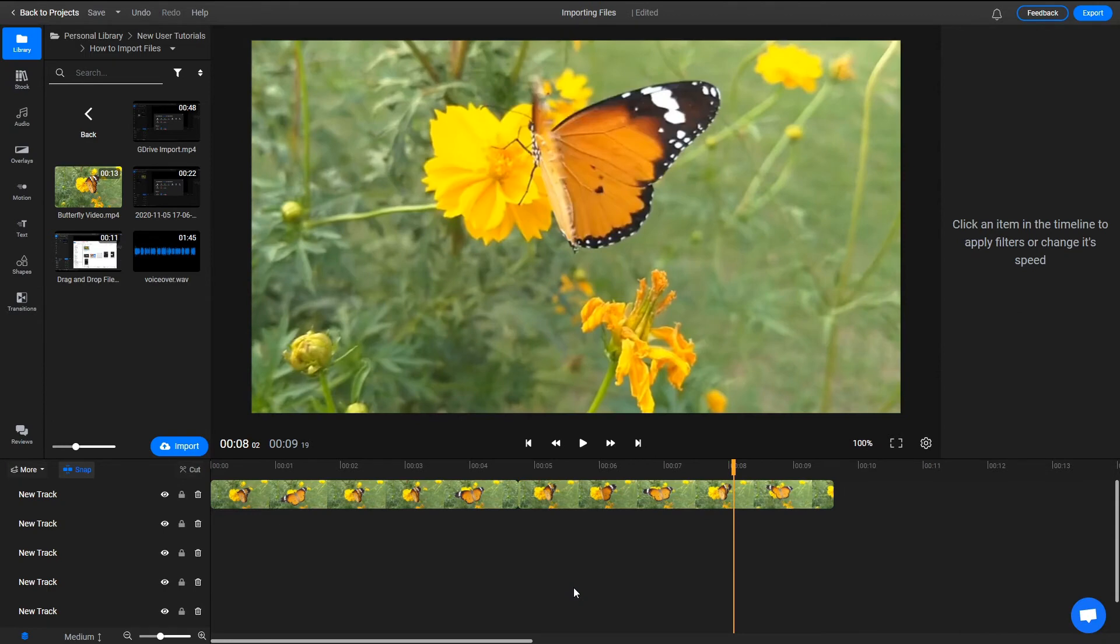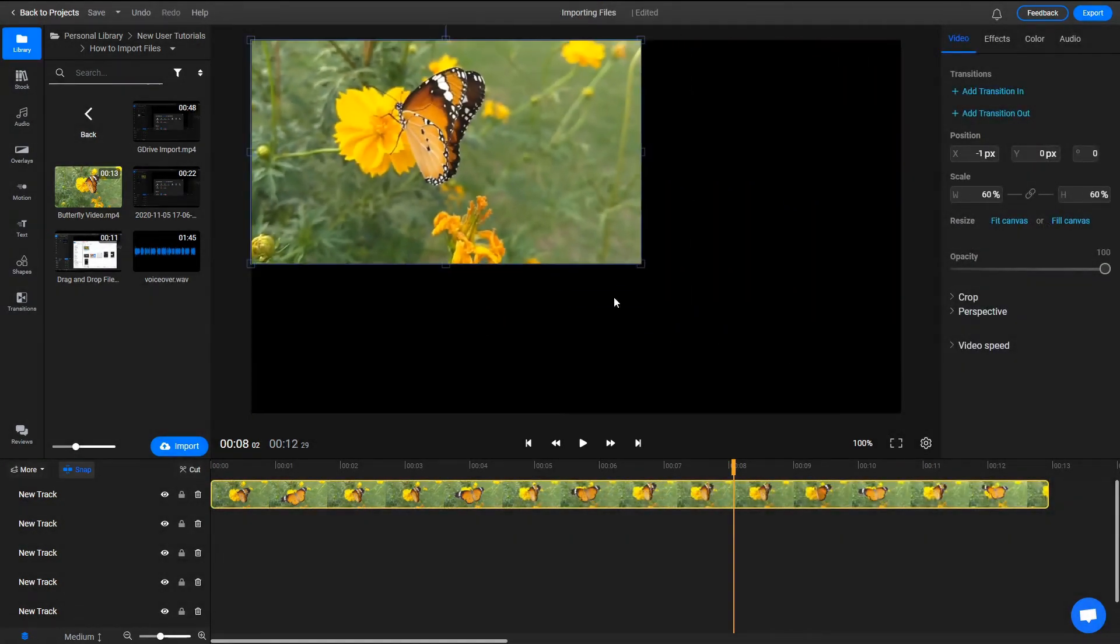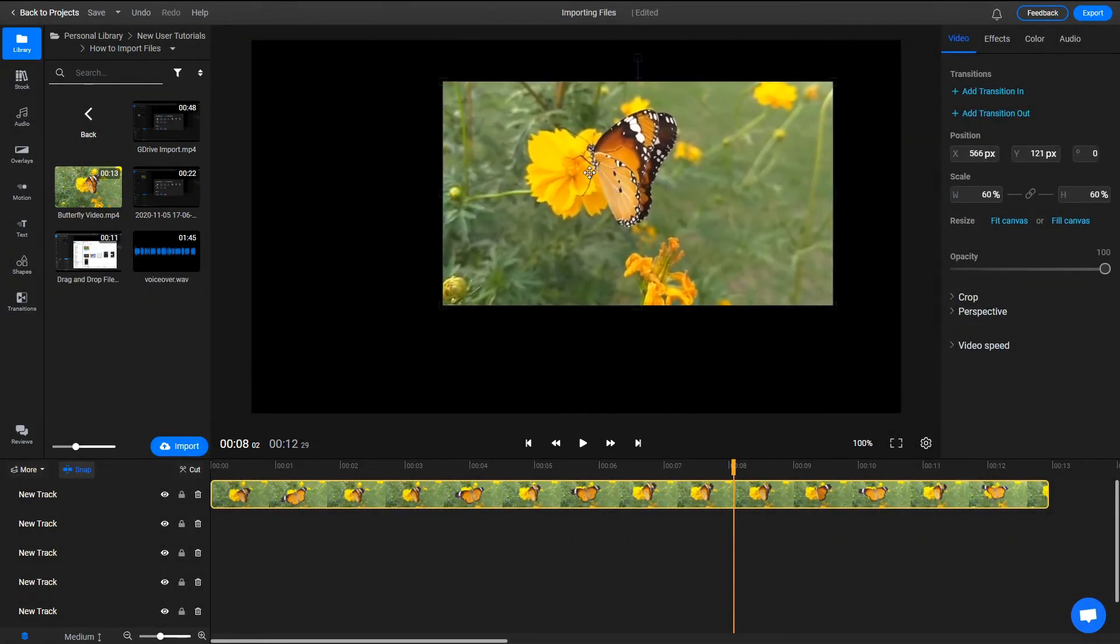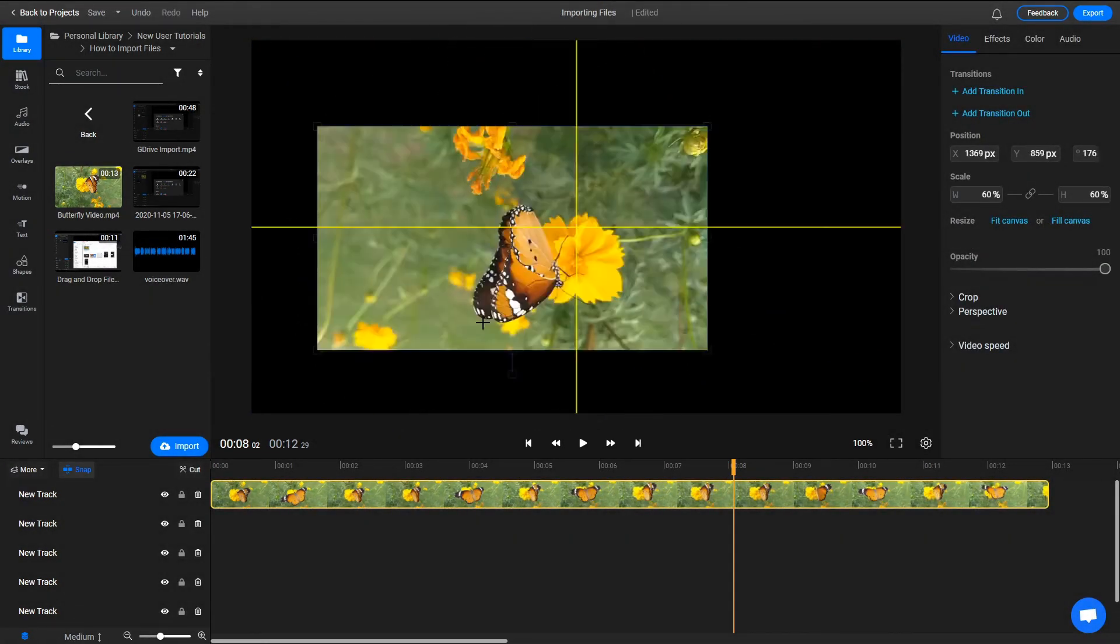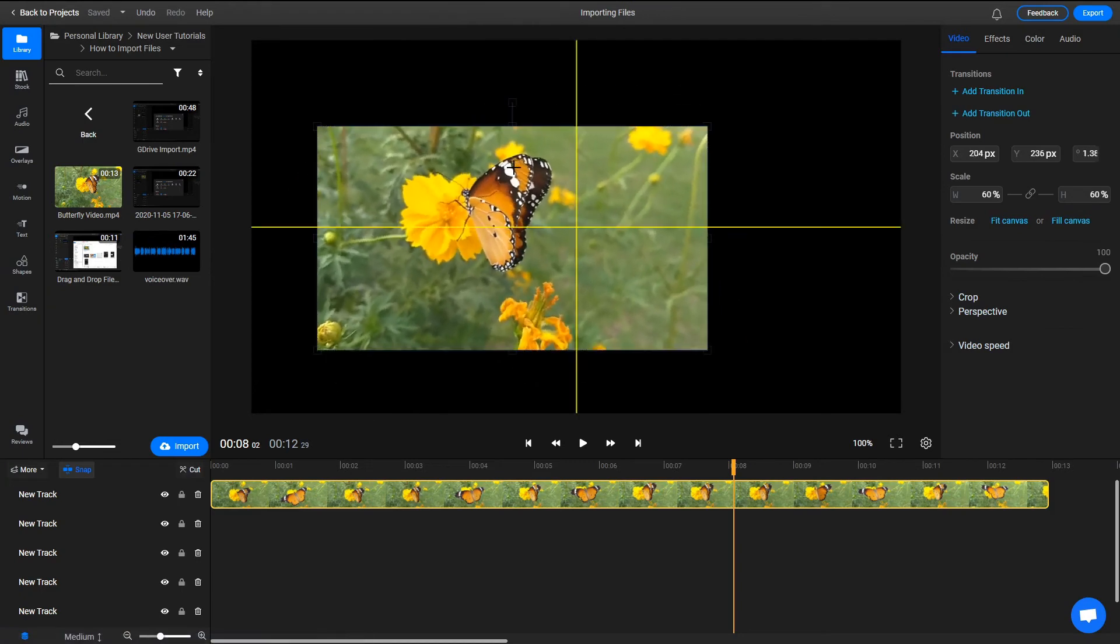You can also move your video around the canvas with your mouse button and use the controls on the edges to resize it.